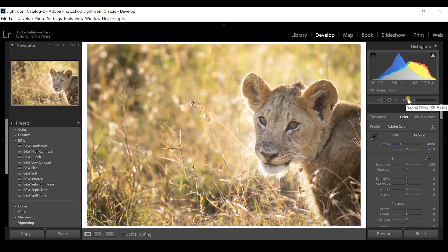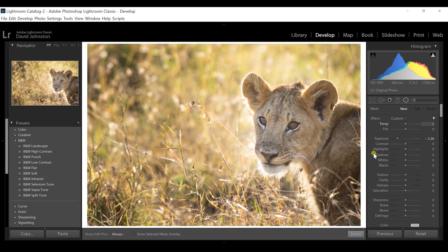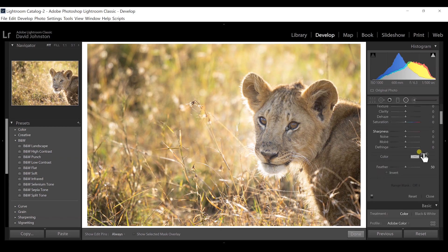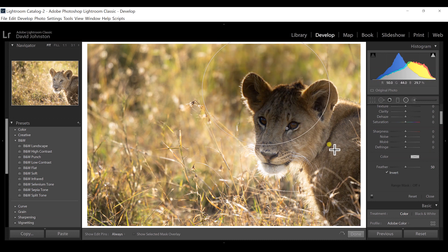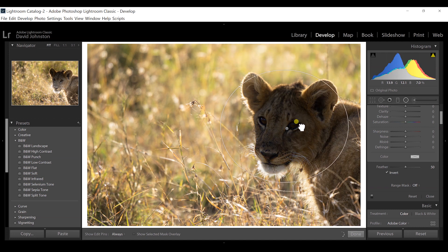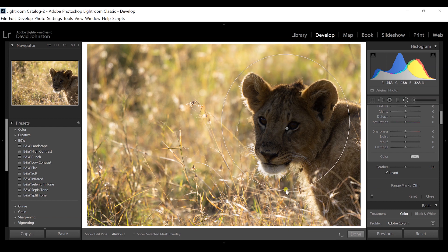There's a second way to adjust with the radial filter. Click on the radial filter just like before, but instead of drawing a circle right away, scroll down and check the Invert option. This tells Lightroom you want to make adjustments to the inside of the circle — the subject — instead of the outside. When you click and drag, you'll see the adjustment is now being made to the inside, so place this right over the lion cub.